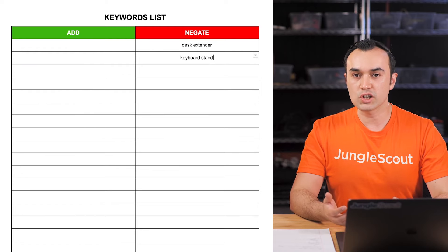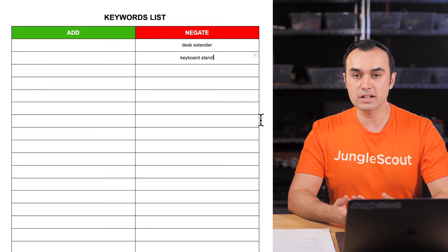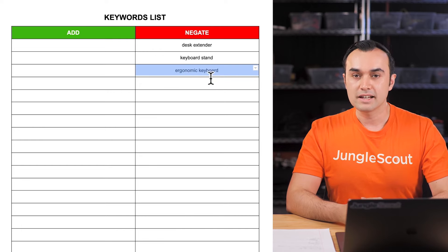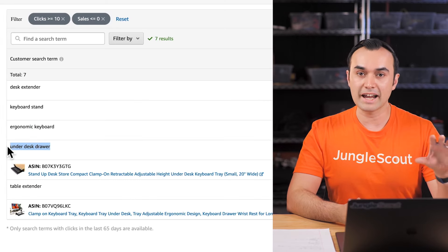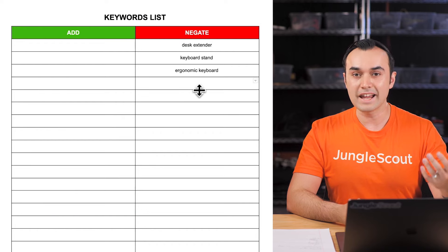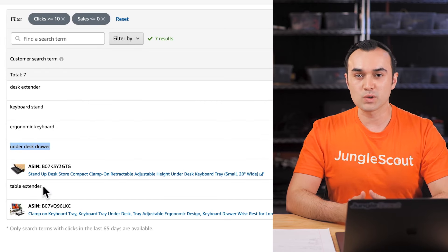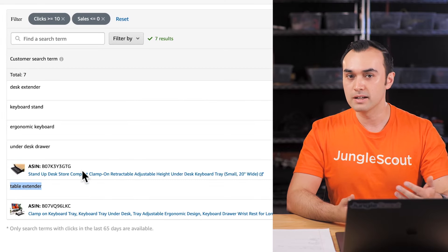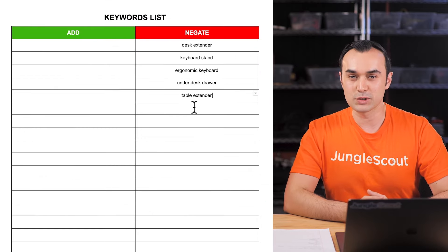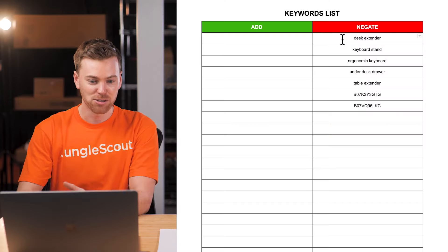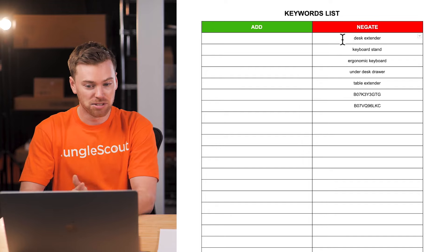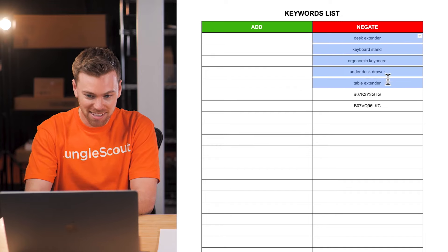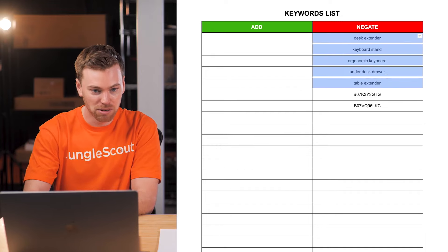There are a few ways to handle this — you could copy keywords into a Google document, or use keyword lists inside of Jungle Scout, creating a list for your negative performers and a separate list for top performers. The important thing is just to isolate them into their own lists. We just added all of the keywords we want to negate to this list. Now we have our keywords to add to our negative keywords list.